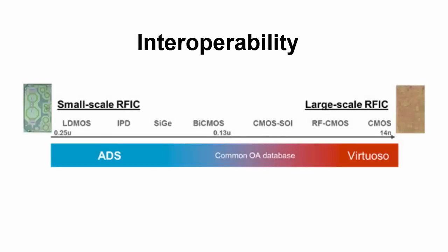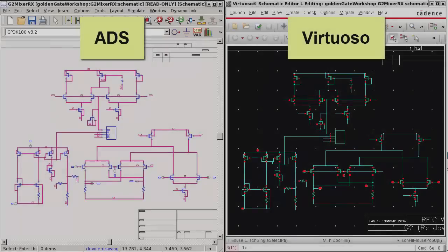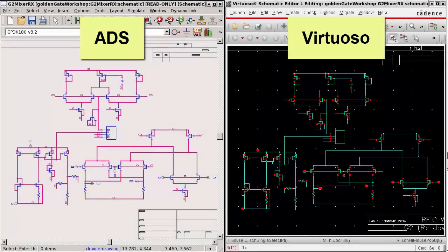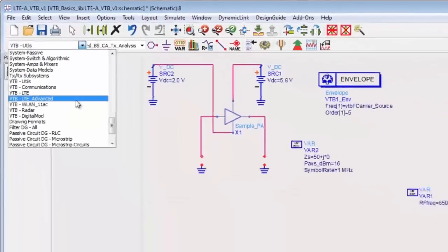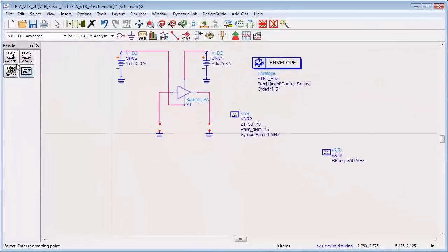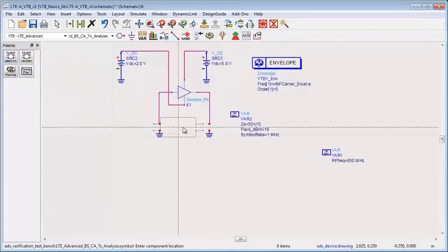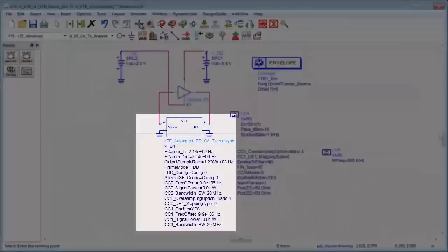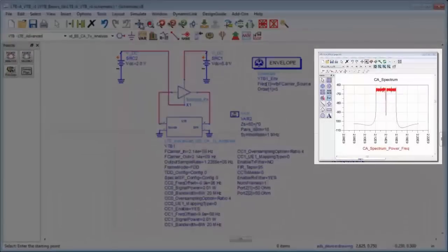Interoperability with Cadence Virtuoso enables RFIC designers to characterize designs with high levels of integration. The open access database makes it possible for you to open Virtuoso designs in ADS, thus taking advantage of its advanced features. Using wireless verification test benches, designers validate a design's performance in its intended environment. Important specs, such as ACPR and EVM, are verified with the easy-to-use, standards-based user interface.